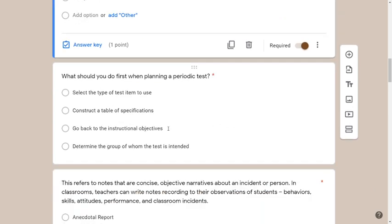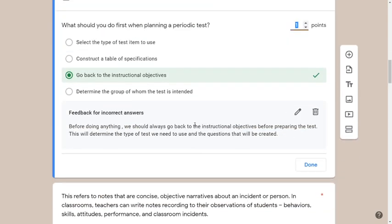Next question: what should you do when planning a periodic test? The key word here is 'first thing.' I would always go back to the instructional objectives first — before creating the table of specifications, choosing the type of test, deciding how many items, or considering what types of learners the questions are for. Returning to instructional objectives is always the first thing all teachers should do.